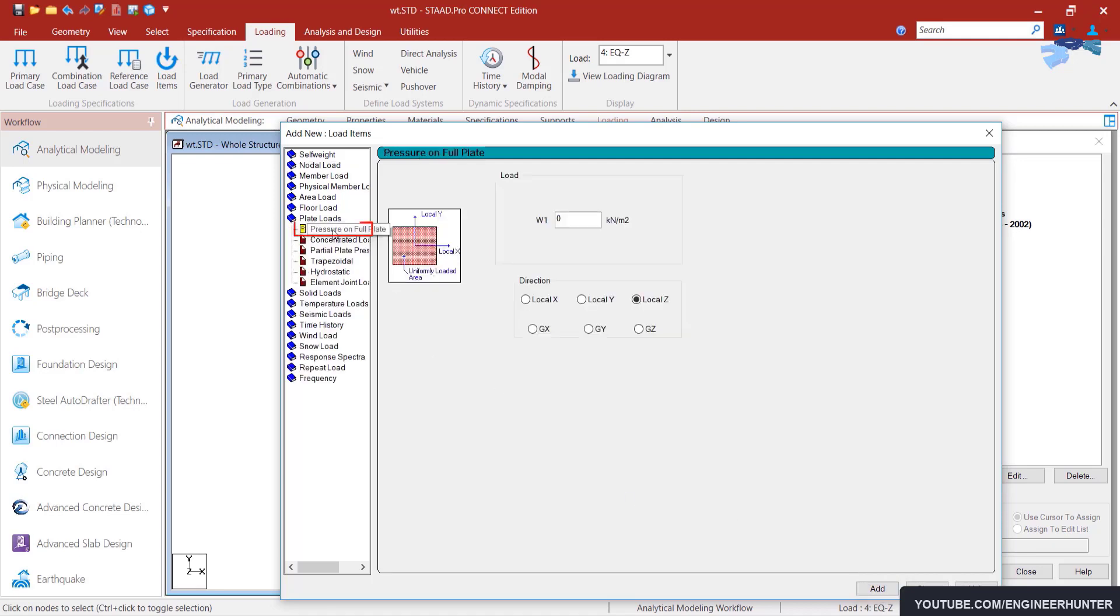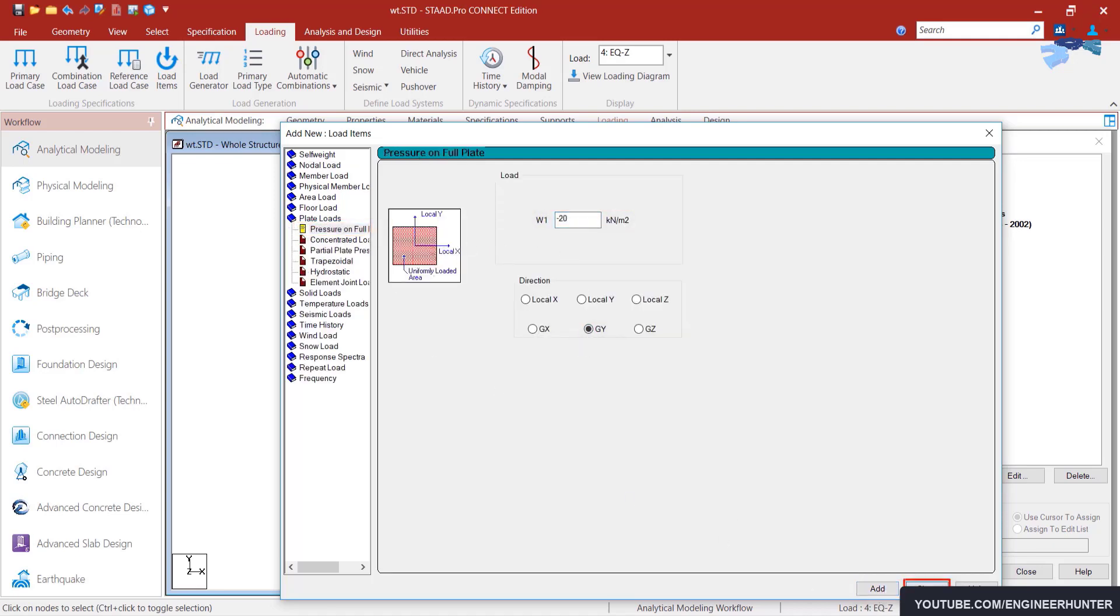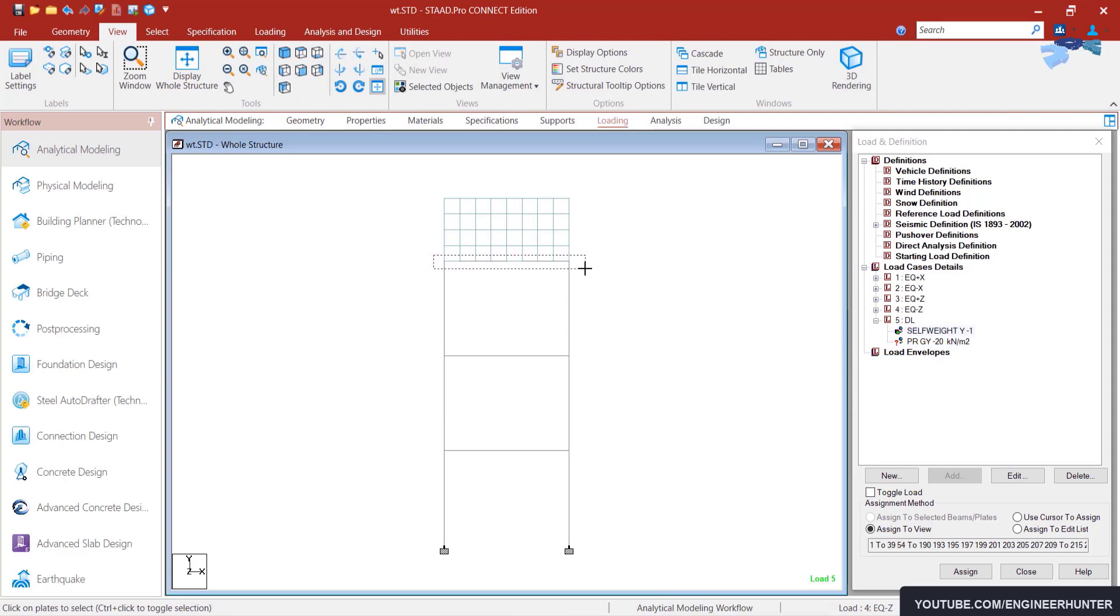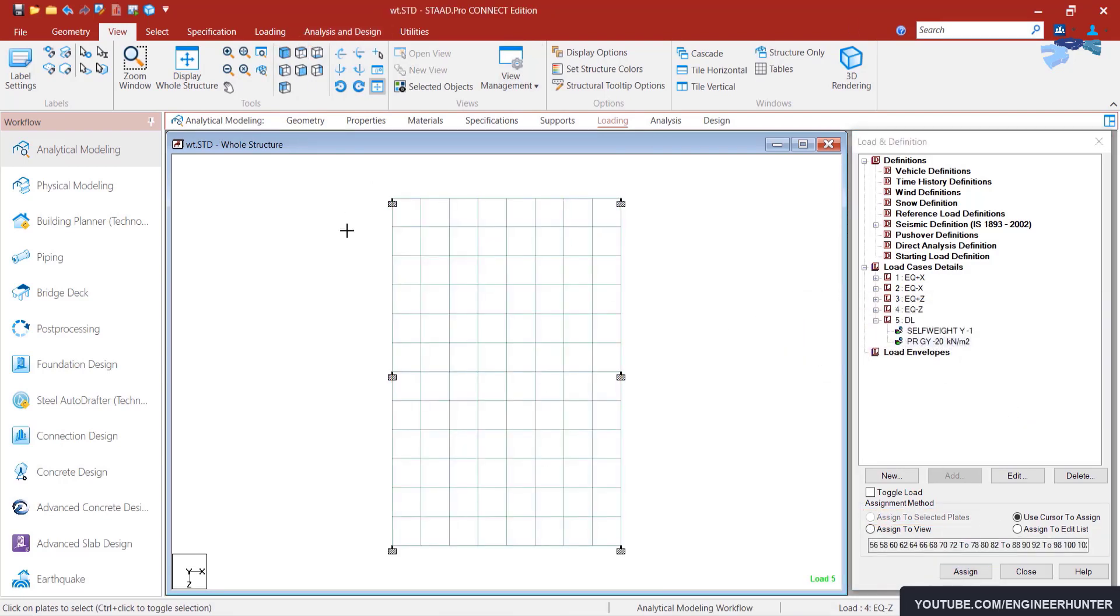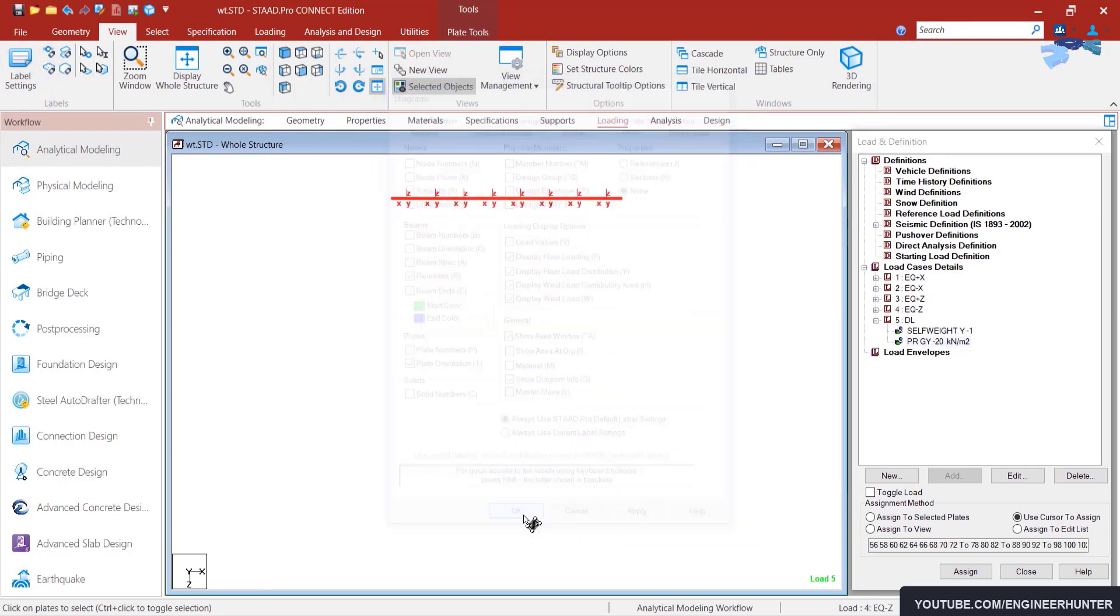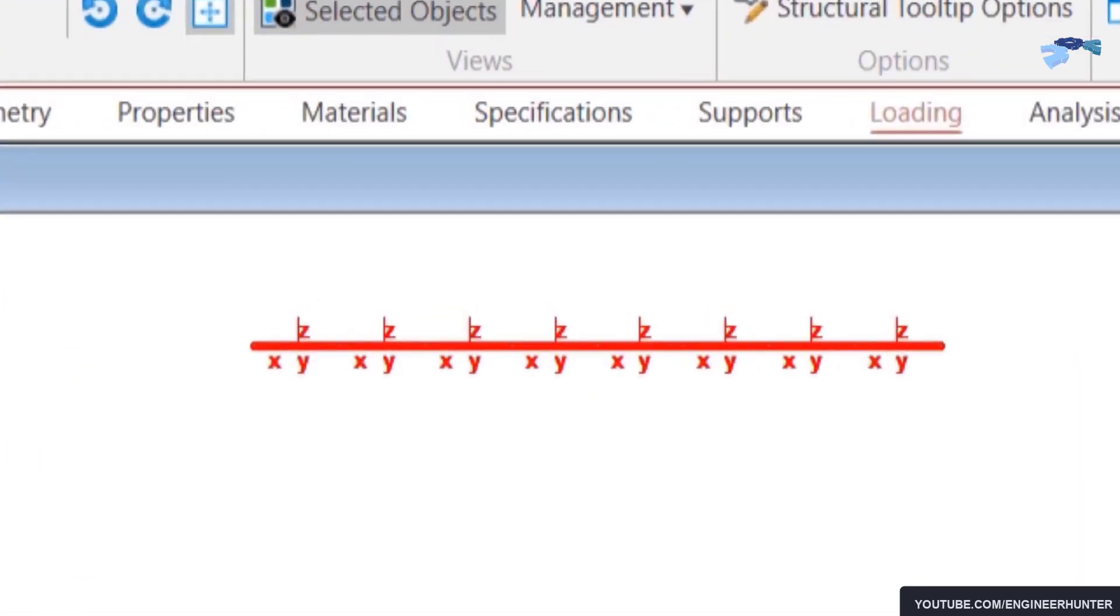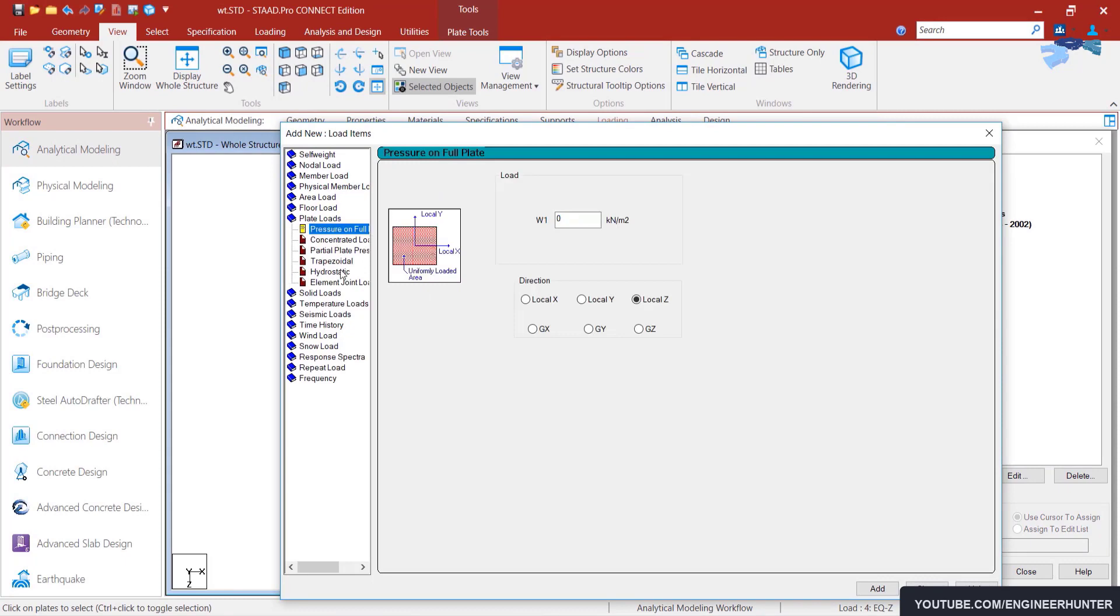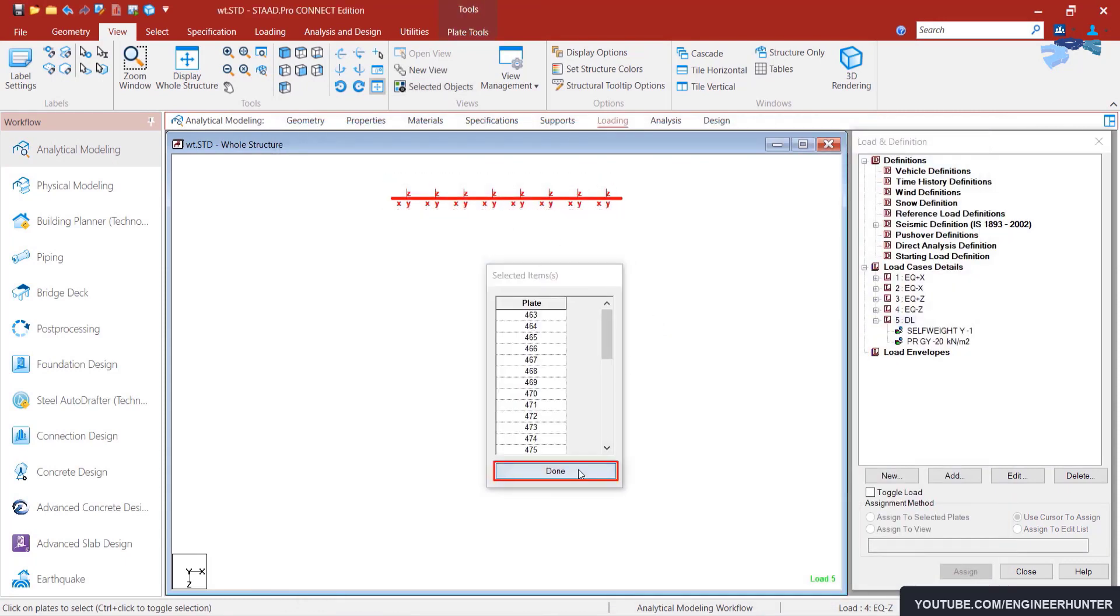But I rank STAAD.Pro number five because it's not easy to model and it might take more time to model this software. But for big projects that contain many types of structures, STAAD.Pro is good. And once you model the structure, you can do the analysis and design easily and quickly.